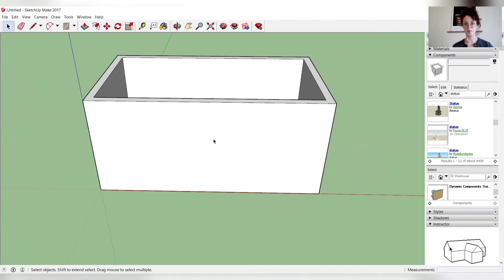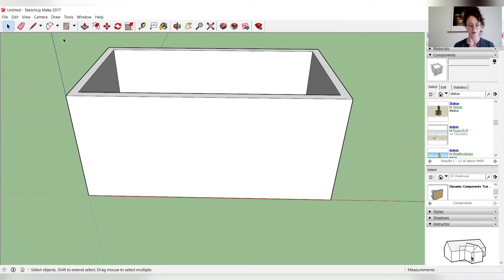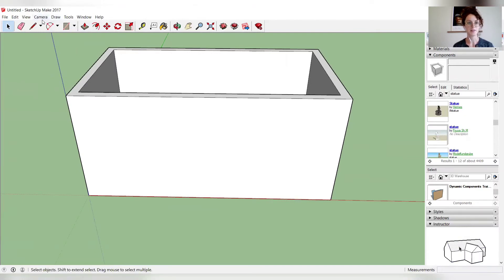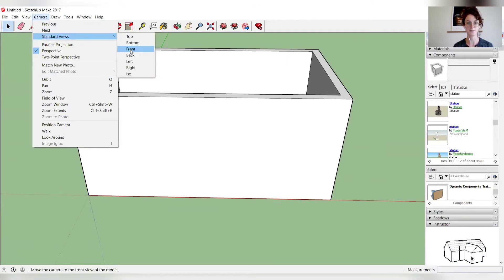But in order to make it a building, we want to add some doors. So how do we do this? First, you're going to want to put it on a good viewpoint. So go to camera, standard views, and front.